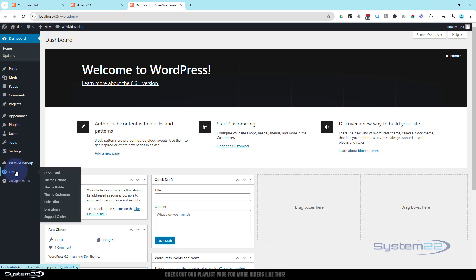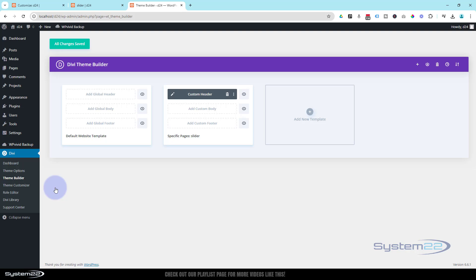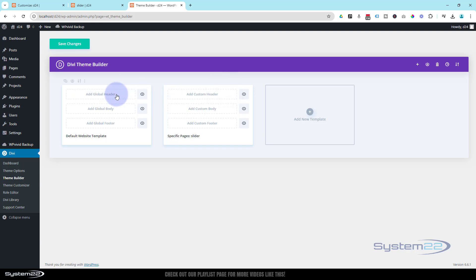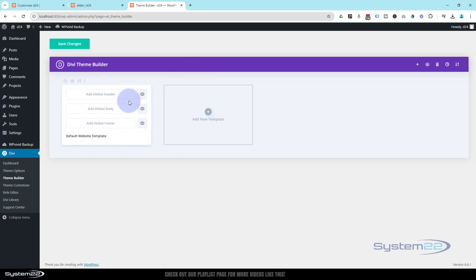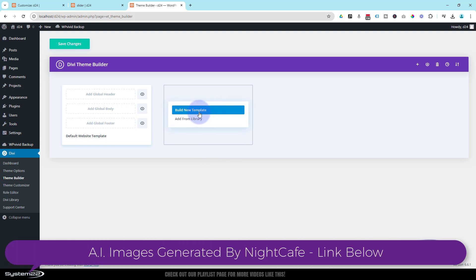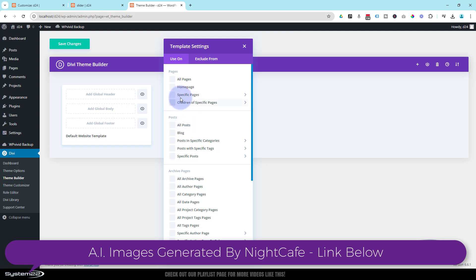Once at the dashboard, go down to Divi then Theme Builder. Here's the custom header I built just for that particular page. You can build a global header which will appear on all pages of your site, or you can build a custom header and apply it to specific pages that have dark sections that work with a nice transparent background. When you go into your customizer, this is usually what you want to see.